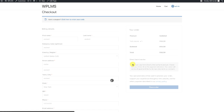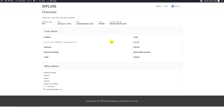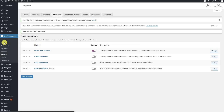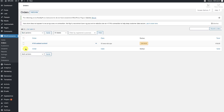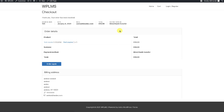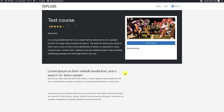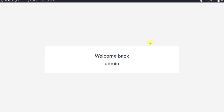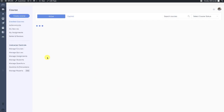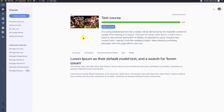Here we can place the order. The order has been placed for the test course, and the administrator can mark the order as complete if it's a manual order. When the order is completed and you visit the course, you can see the 'Start Course' button and you can pursue the course again. That's it from WPLMS tutorials — thanks for watching.